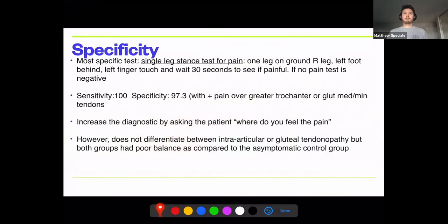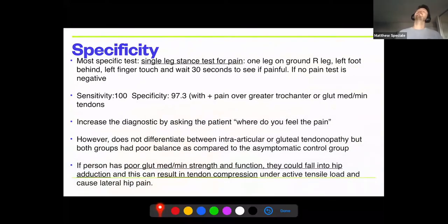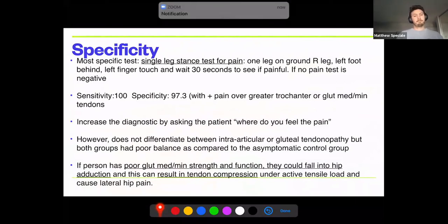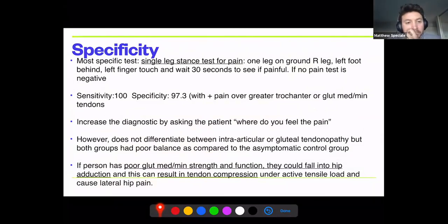Take-home point: always ask the patient where they feel their pain — don't tell them where. Having them identify the location increases the sensitivity of each test. Both intra-articular and tendinopathy groups had poor balance compared to asymptomatic groups. If a patient has poor glute med and min strength, they may fall into hip adduction, increasing tendon compression. Avoid hip adduction during exercise.